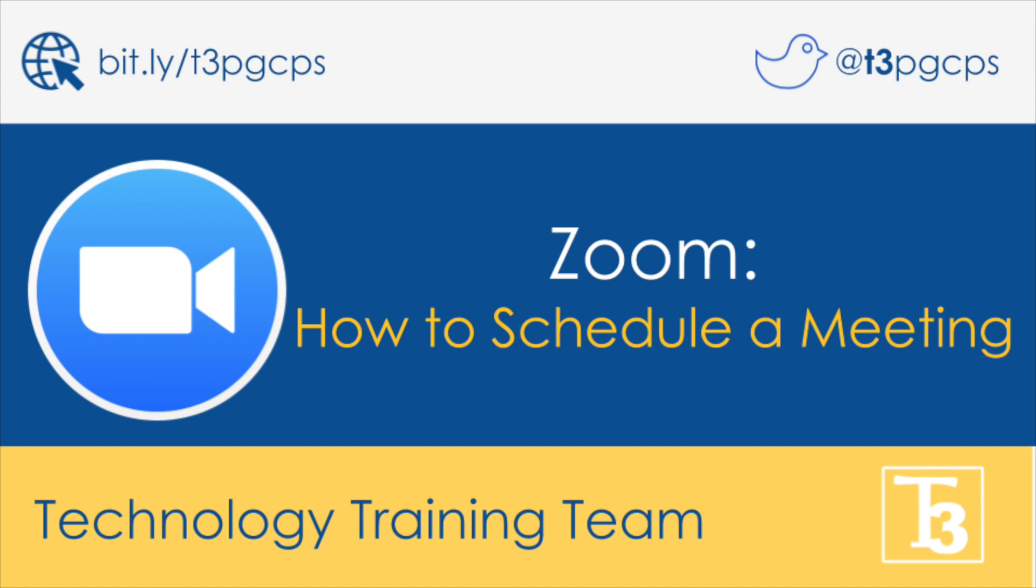Welcome to another production with the Technology Training Team. In this video, you will learn how to schedule a meeting in Zoom.